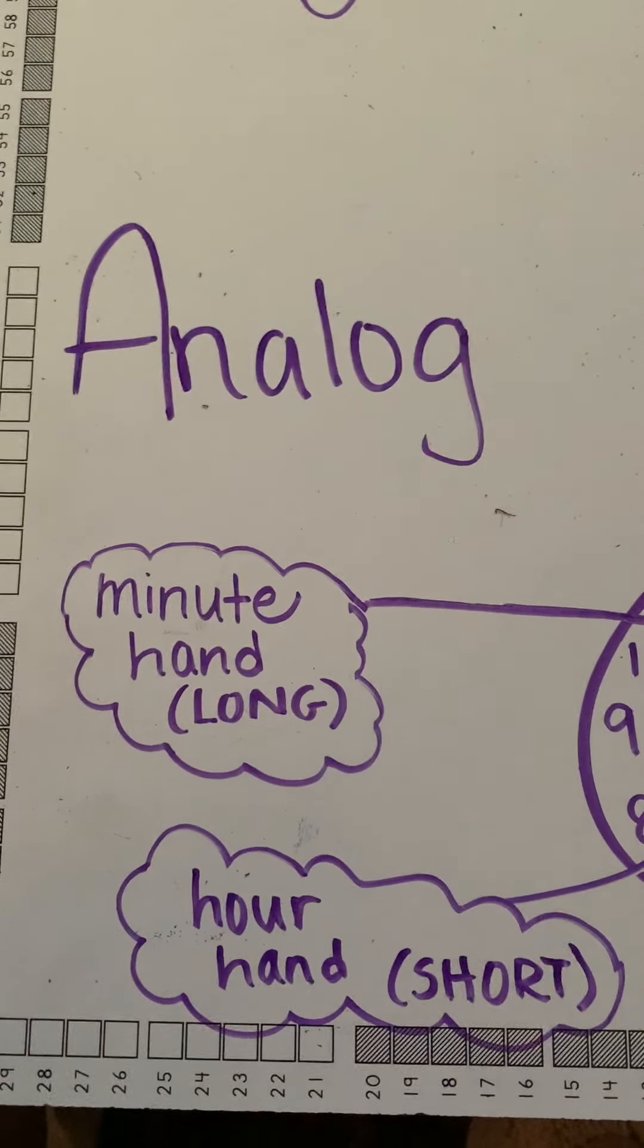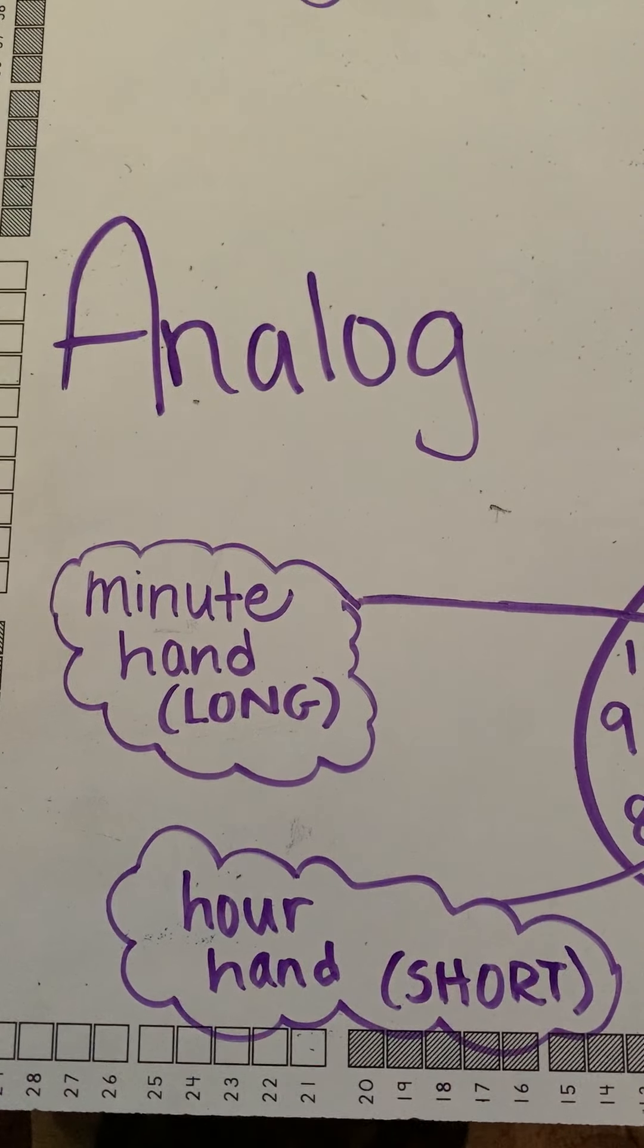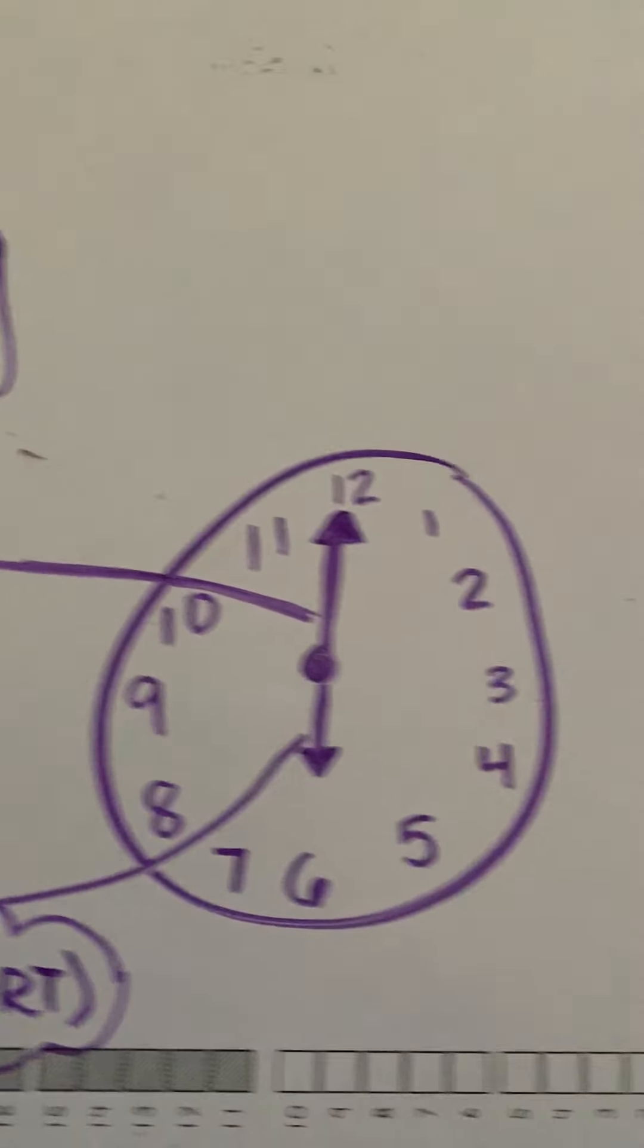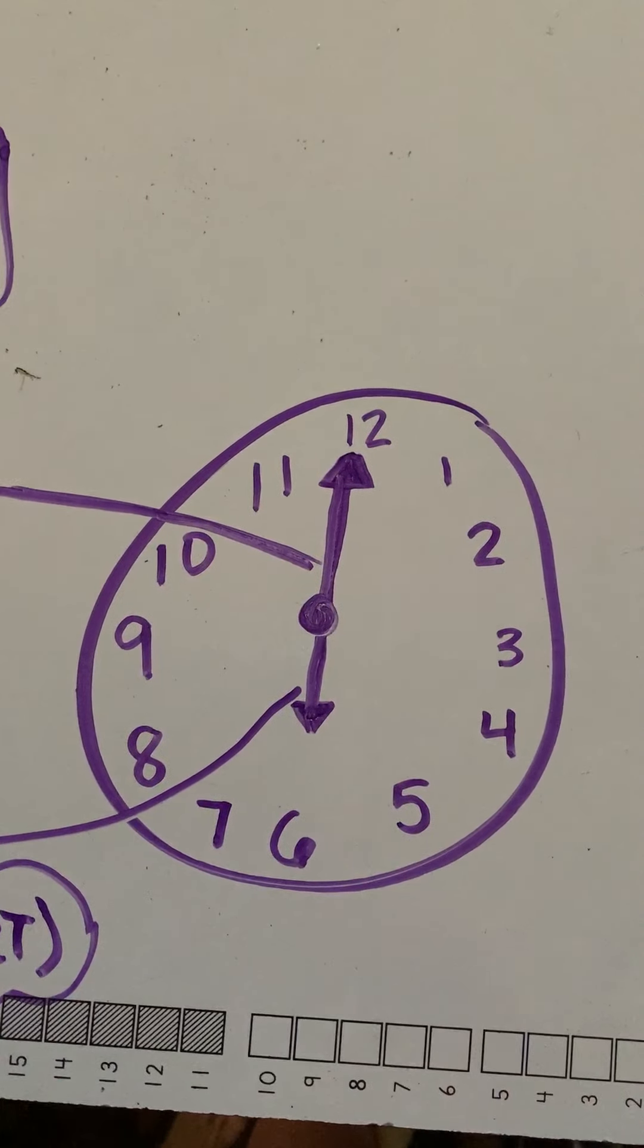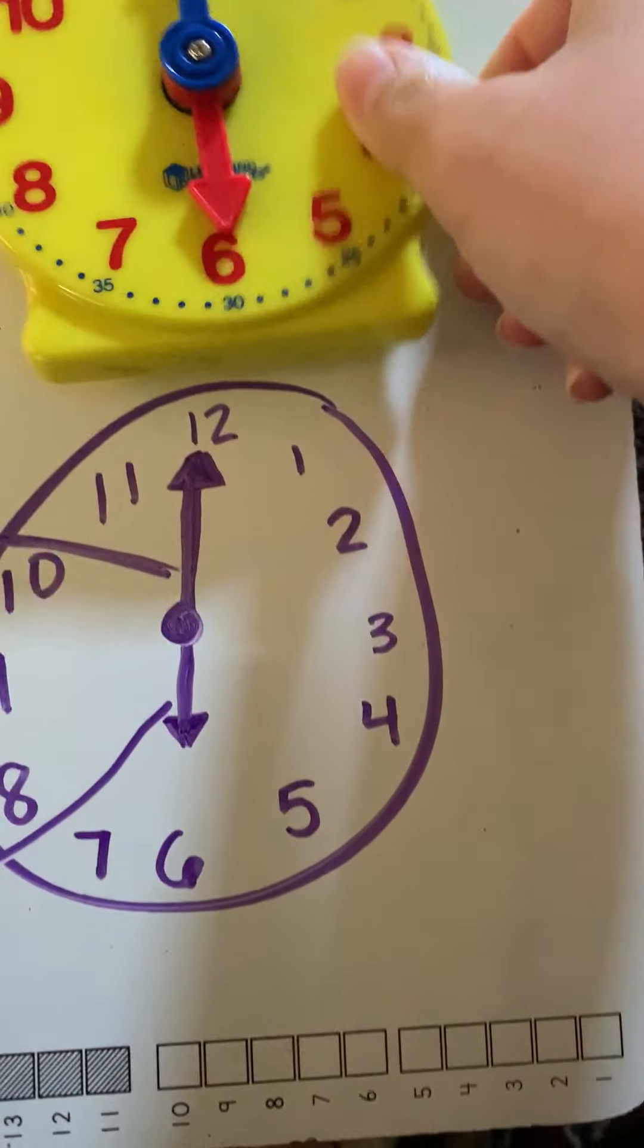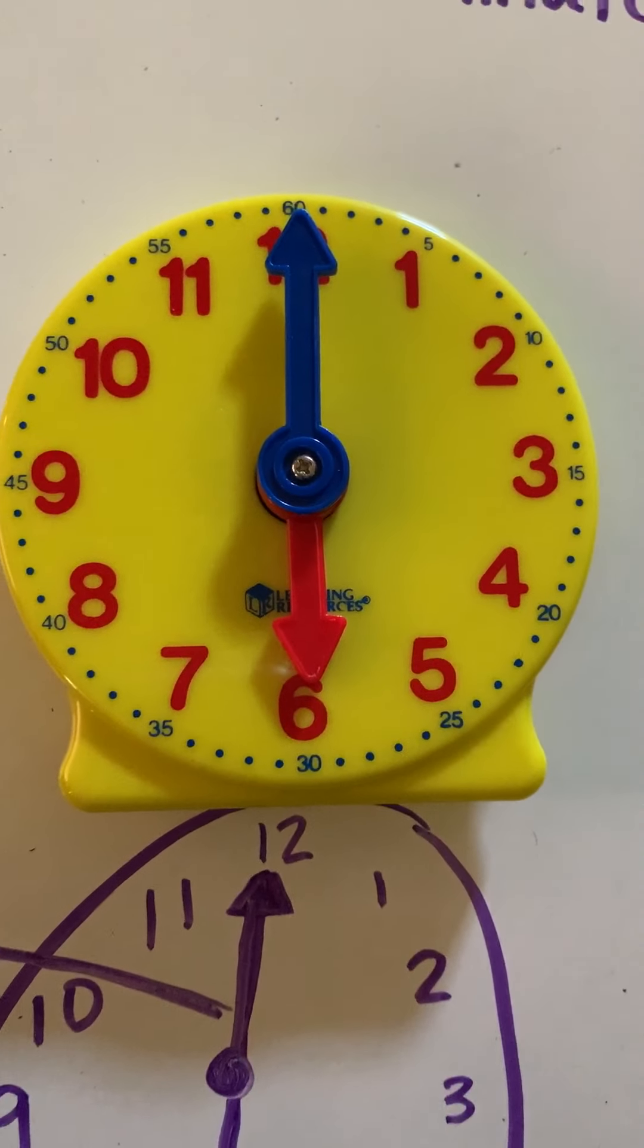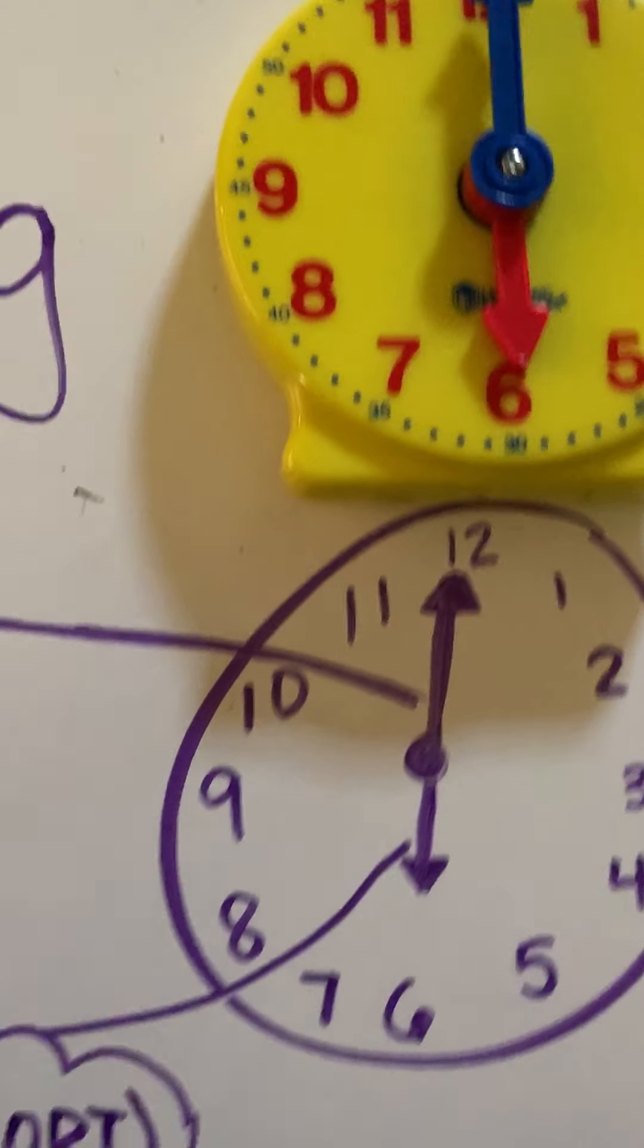The second type of clock we might have is an analog clock. Now, an analog clock looks like something that we have in our classroom. Here's an example of one I've drawn, and then I also have an actual example of one here.